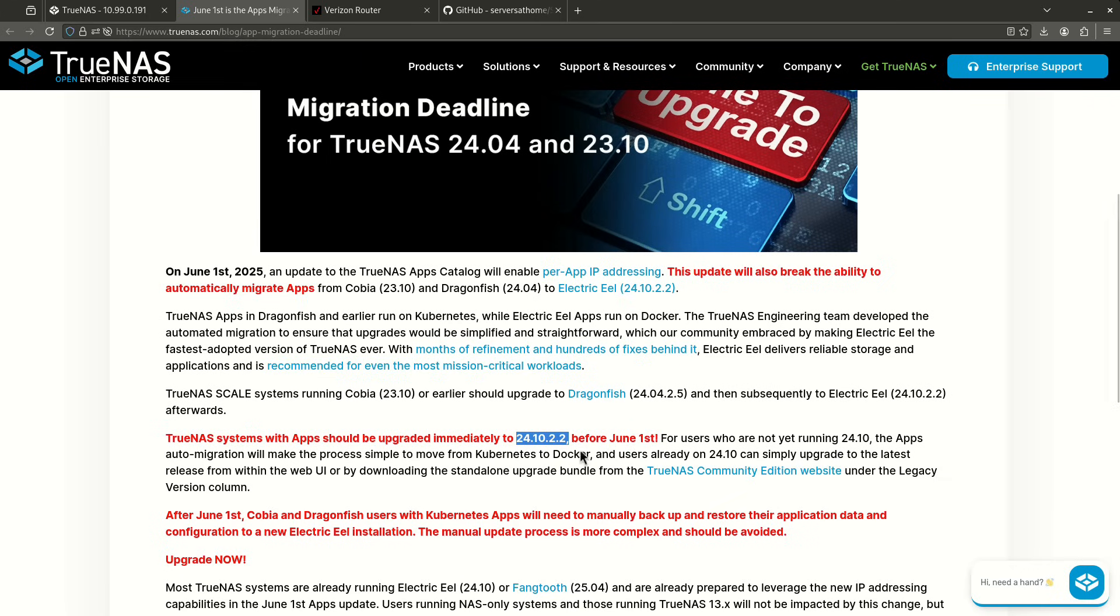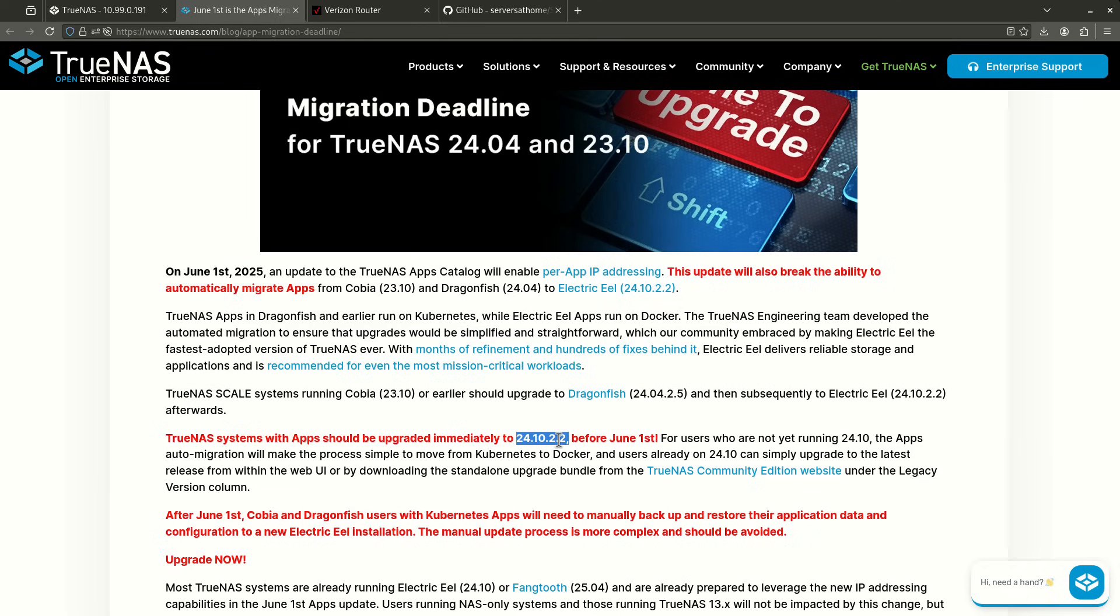For example, say I'm on Dragonfish, which is 24.04. If I try to update from Dragonfish right now to Fang Tooth or to Electric Eel, I'm going to have to delete and then reinstall all of my apps from scratch. So that's what's going to happen if you haven't already gotten there.